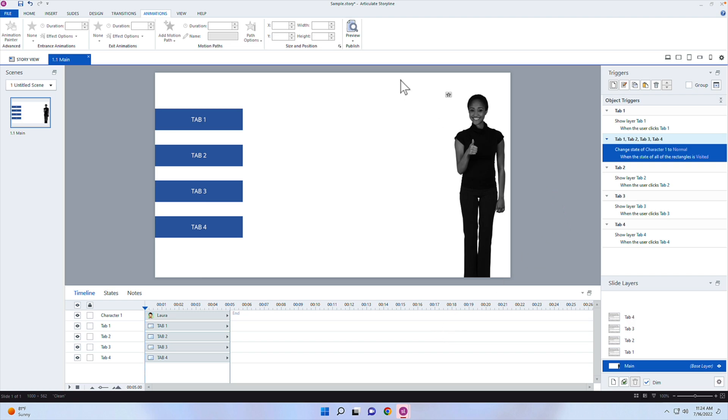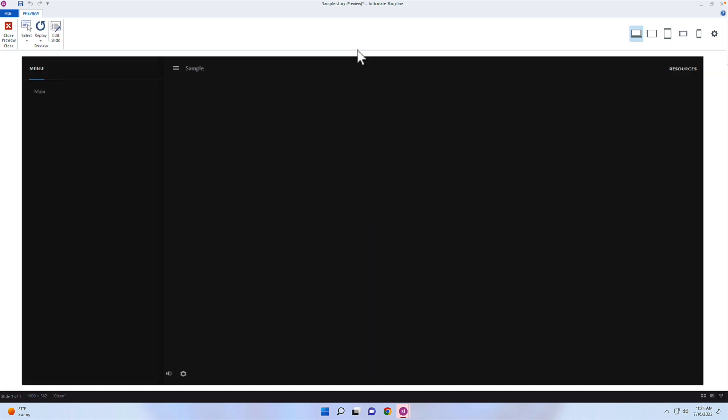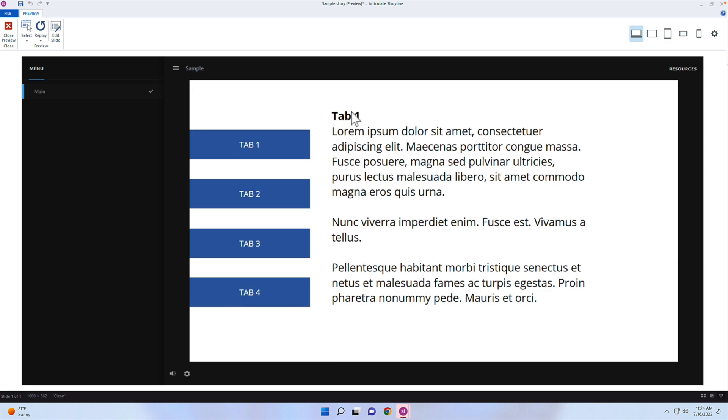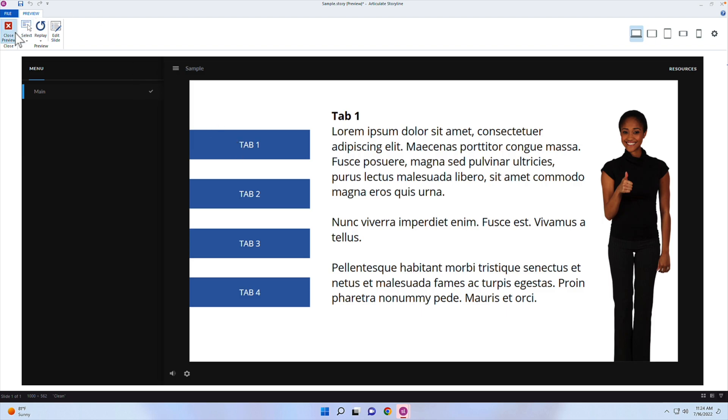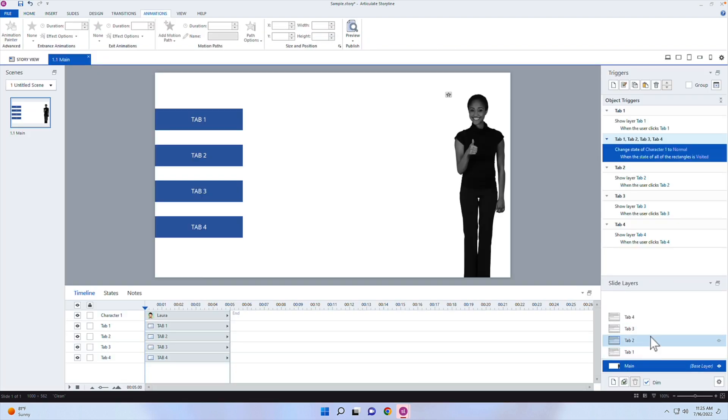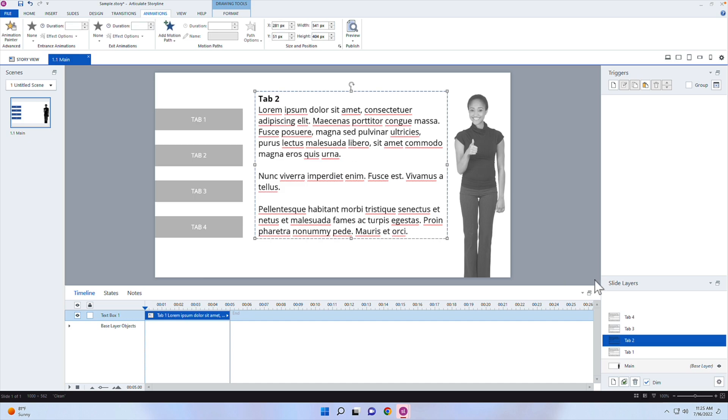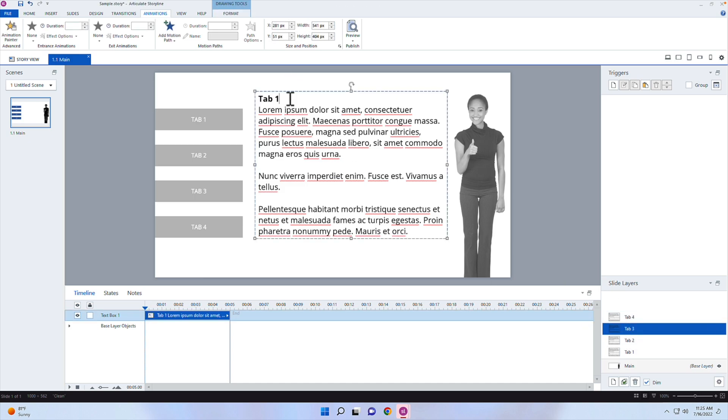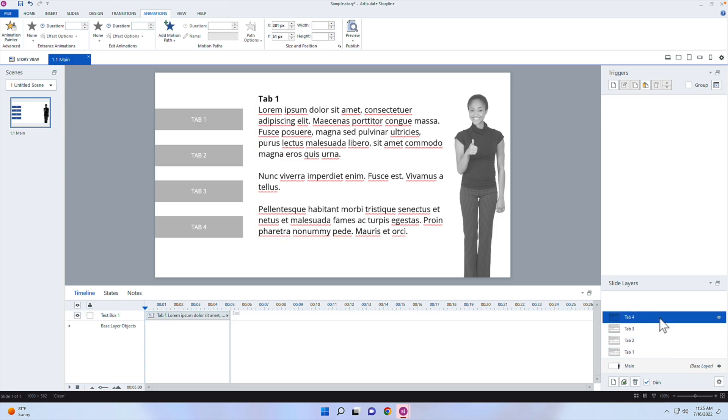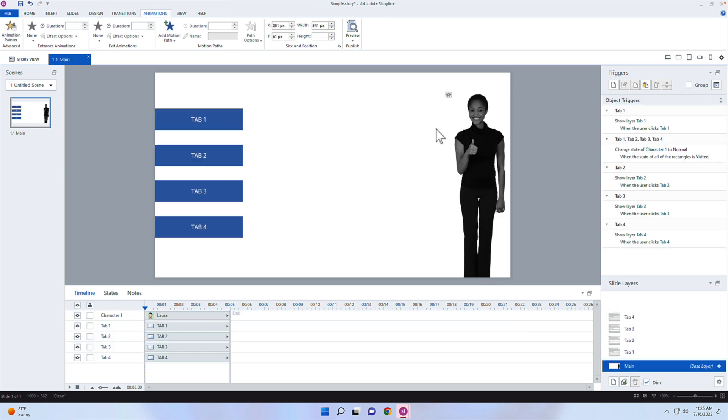So if I go ahead and preview this, I already have the triggers to show layer one, show layer two, and so forth. So here's tab one, you can see here, I'm going to go to tab three, I'm going to go to tab two, and then tab four. Now one problem I did not, I just noticed, I did not actually name these tab two or tab three. So let's go ahead and just do that real quick when I was setting this up. So it didn't look like the text was changing, because I just have lorem ipsum in there. But let's try that one more time.